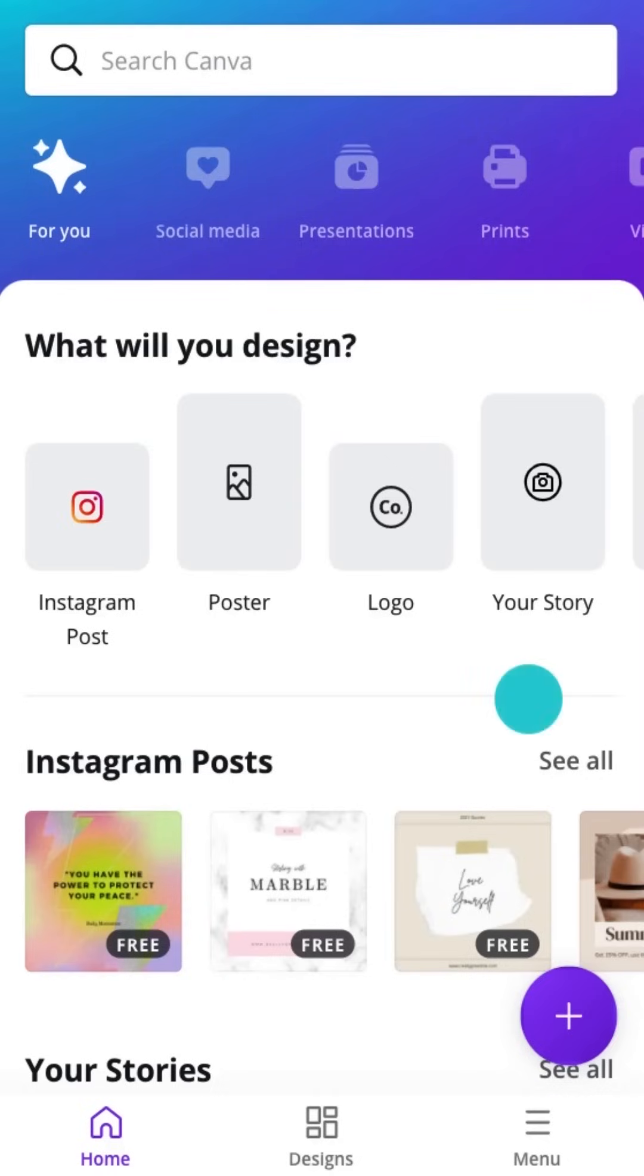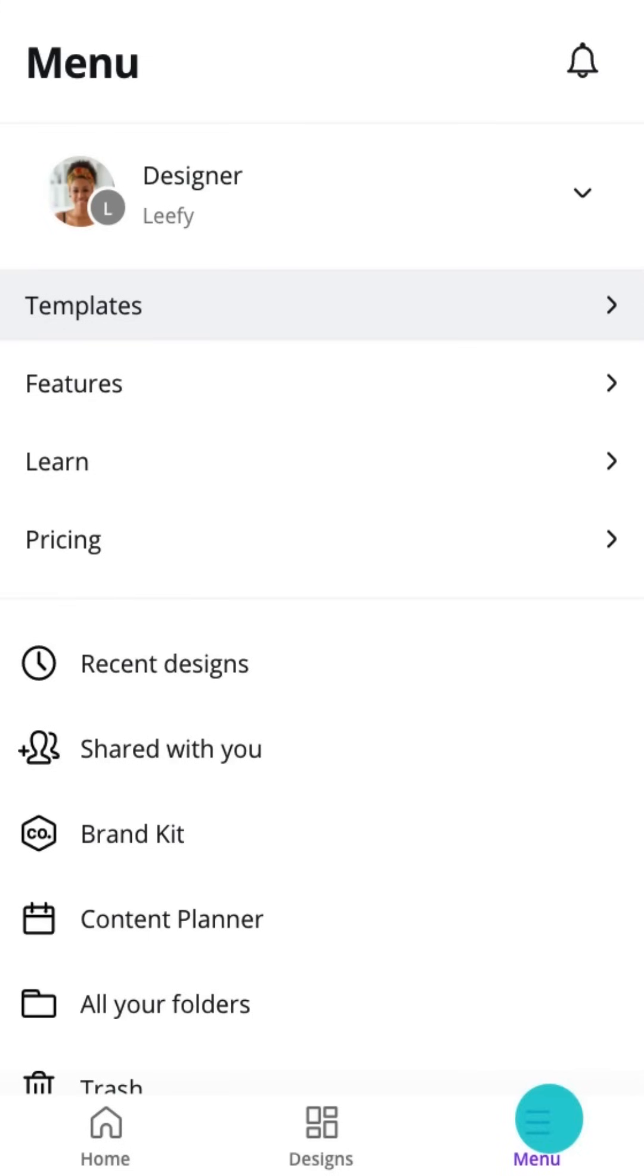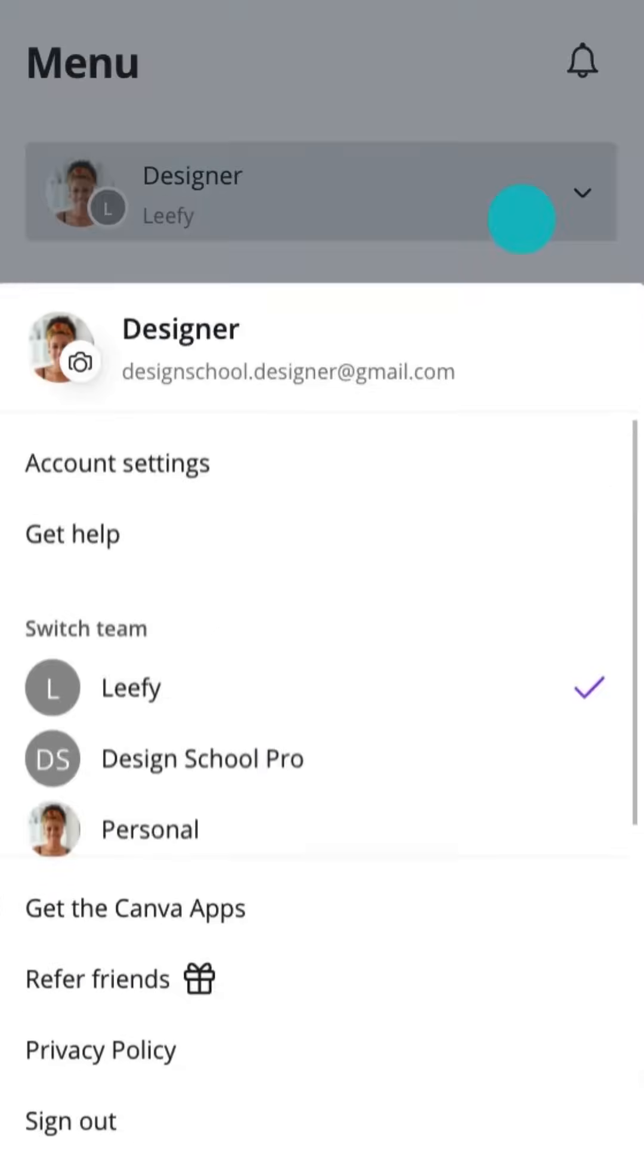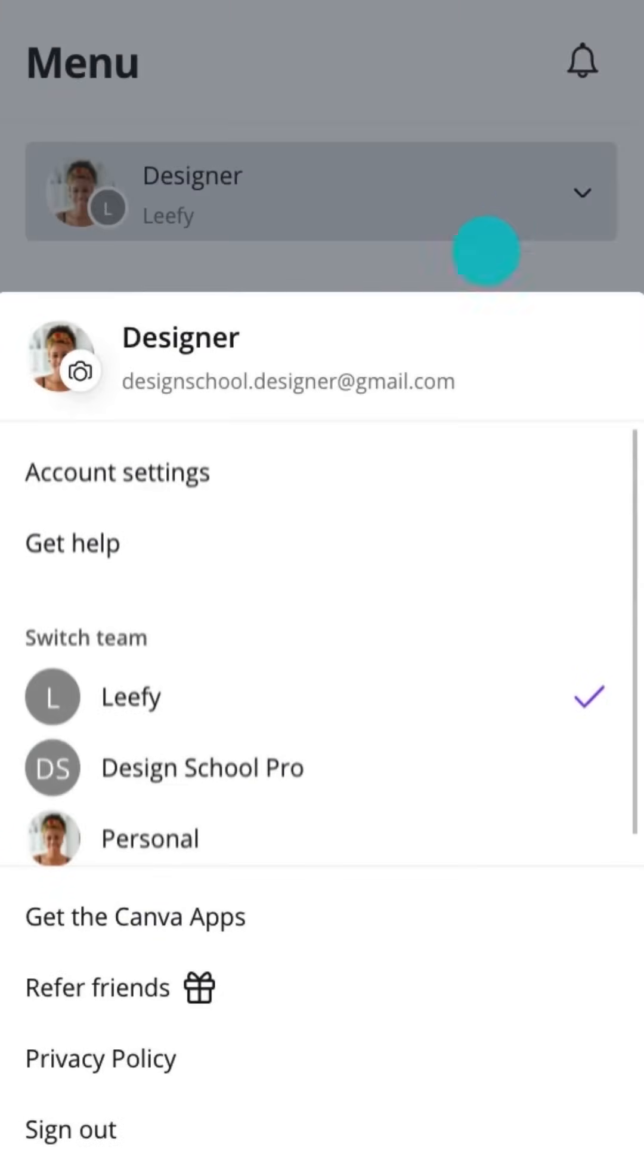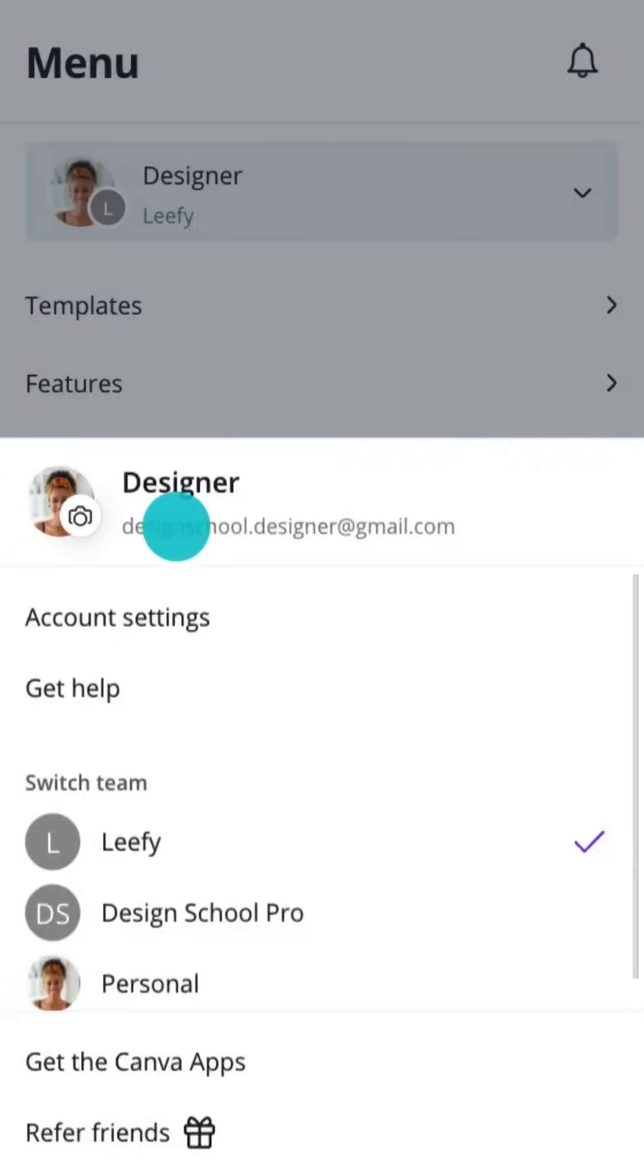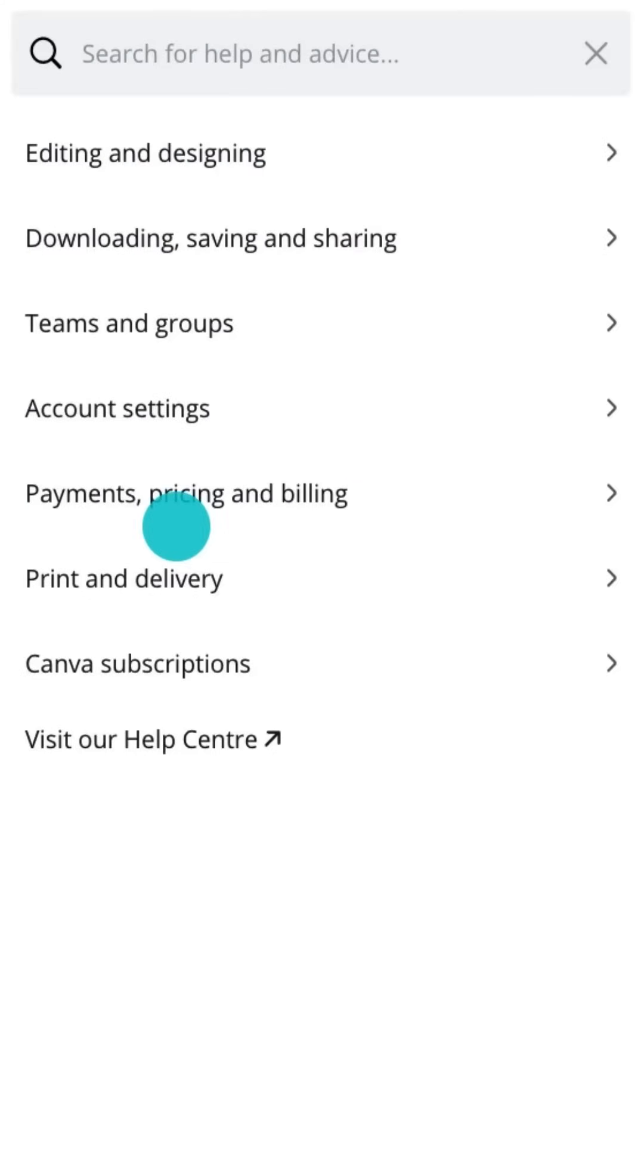Help is always on hand. Here's where you can access Canva's Help Center to find every answer you might need. Or, search for an answer here.